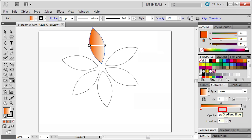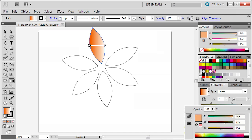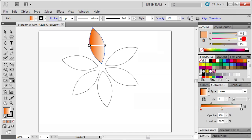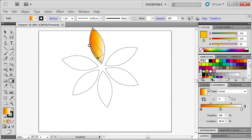Position the mouse pointer slightly below the bottom edge of the gradient slider, and when the pointer changes to a white arrow with a plus sign, click to add a new gradient stop. Double-click the center gradient stop and enter RGB values 251, 176, and 59. Reposition the gradient stops as desired by clicking and dragging a stop along the gradient slider. On the artboard, position the mouse pointer just outside the square-shaped gradient annotator.